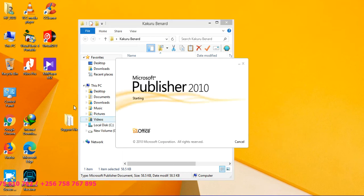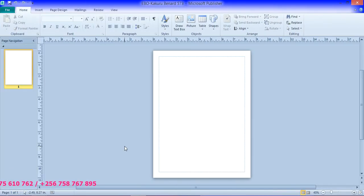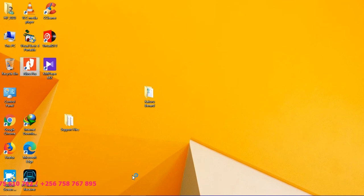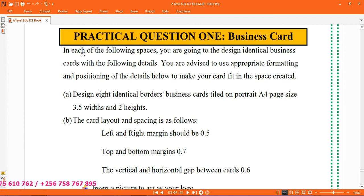So you open it. Once it has opened, we are supposed to design a business card, so our Publisher document has opened. We are supposed to adjust it and make sure that it is now a business card. The question says, in each of the following spaces, you are going to design identical business cards with the following details. Design 80 identical borders business cards titled on portrait A4 page size, 3.5 width and 2 height. The card layout and spacing is as follows: left and right margins to be 0.5, top and bottom margins 0.7, and the vertical and horizontal gap between the cards 0.6.